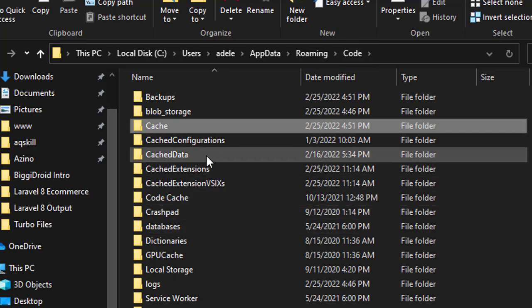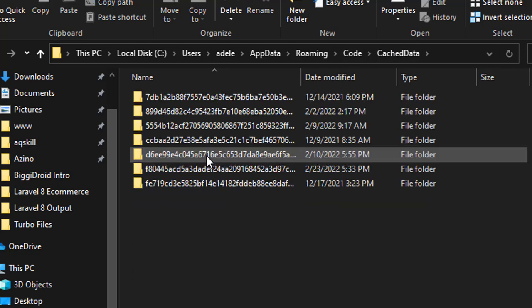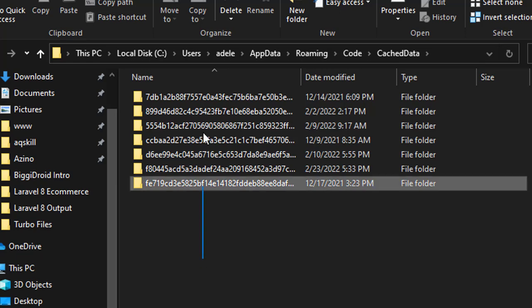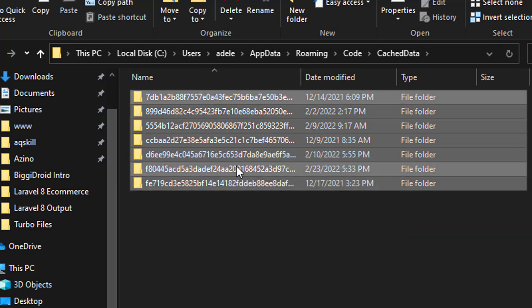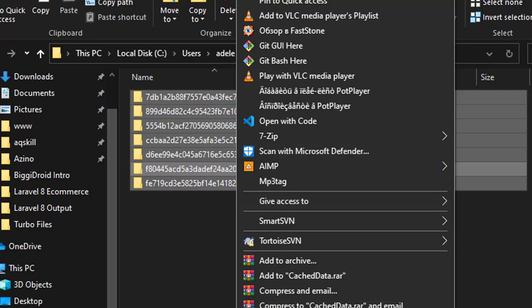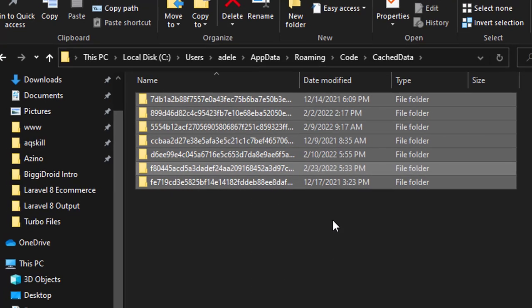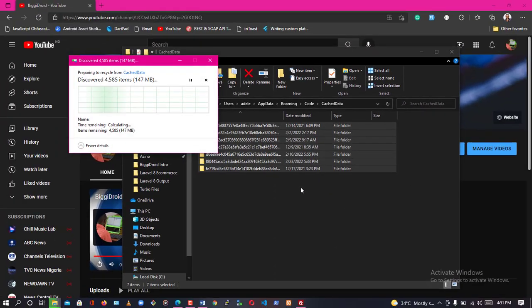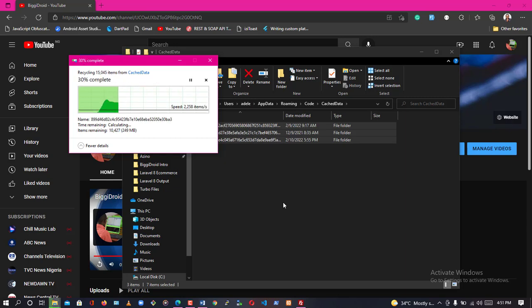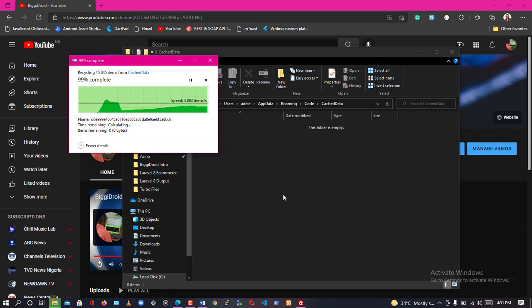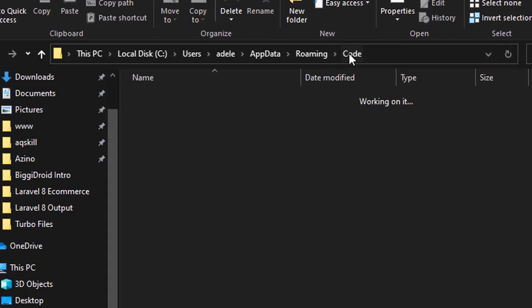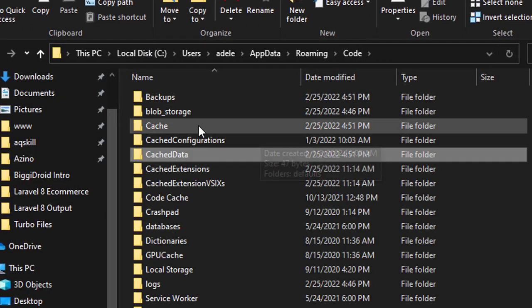on CacheData folder. Now in this CacheData folder, I'm going to highlight everything and delete everything. I'm going to click on Delete and it's going to process the deletion to erase everything from this folder. Now it has been deleted.